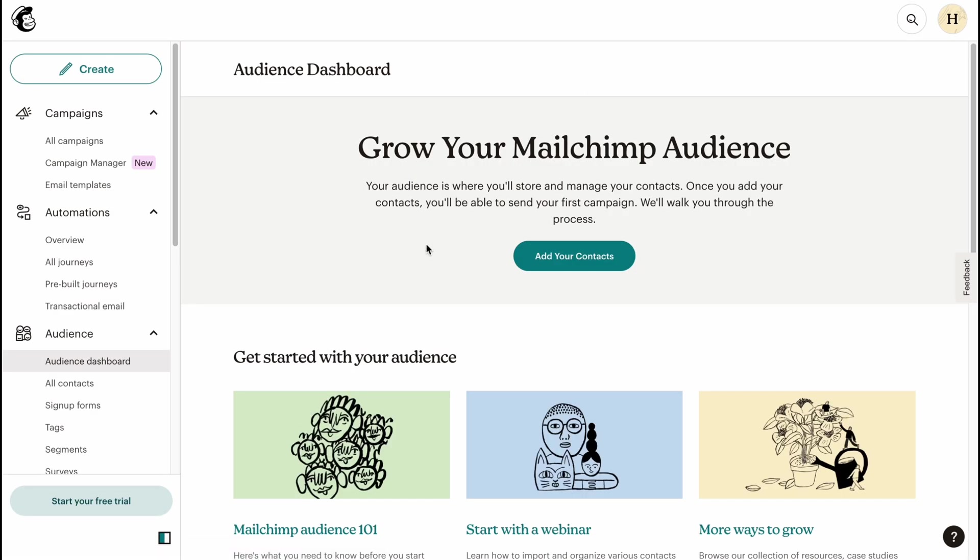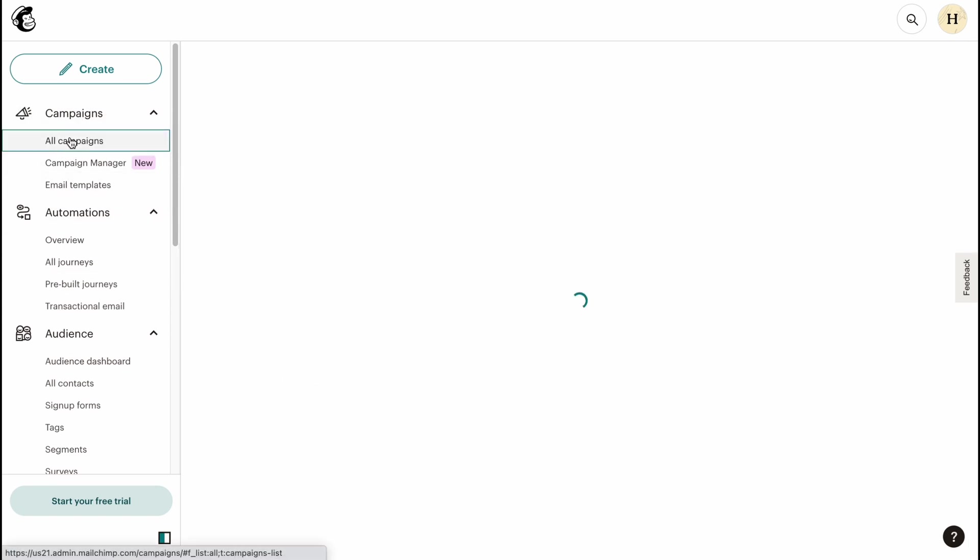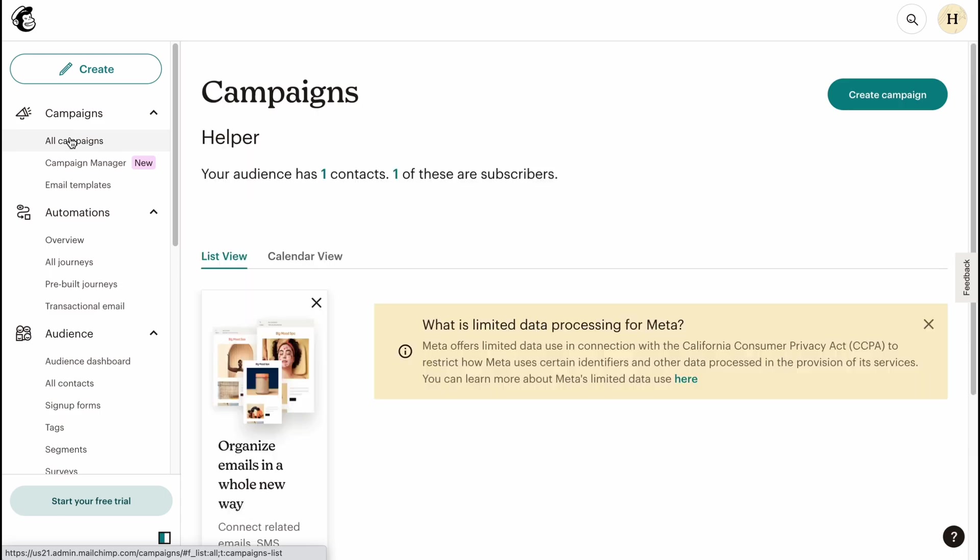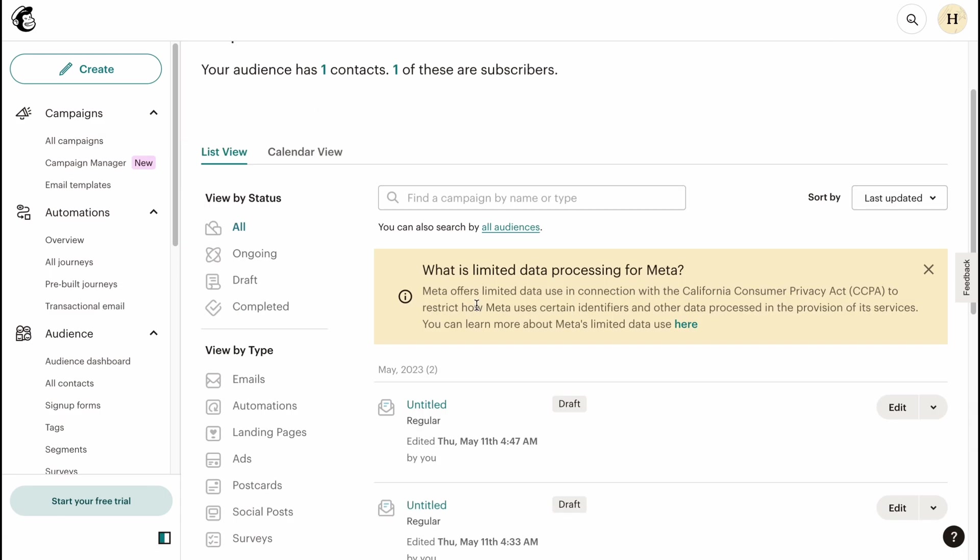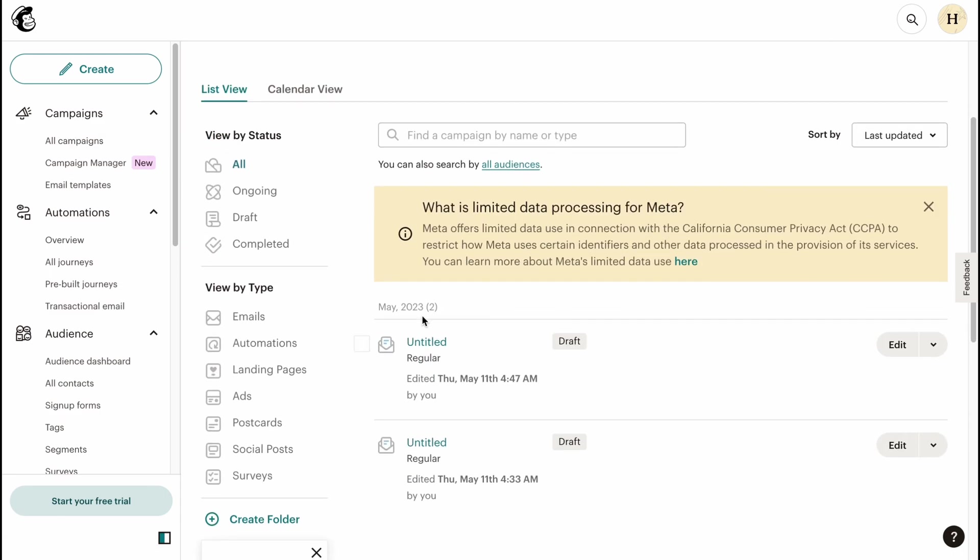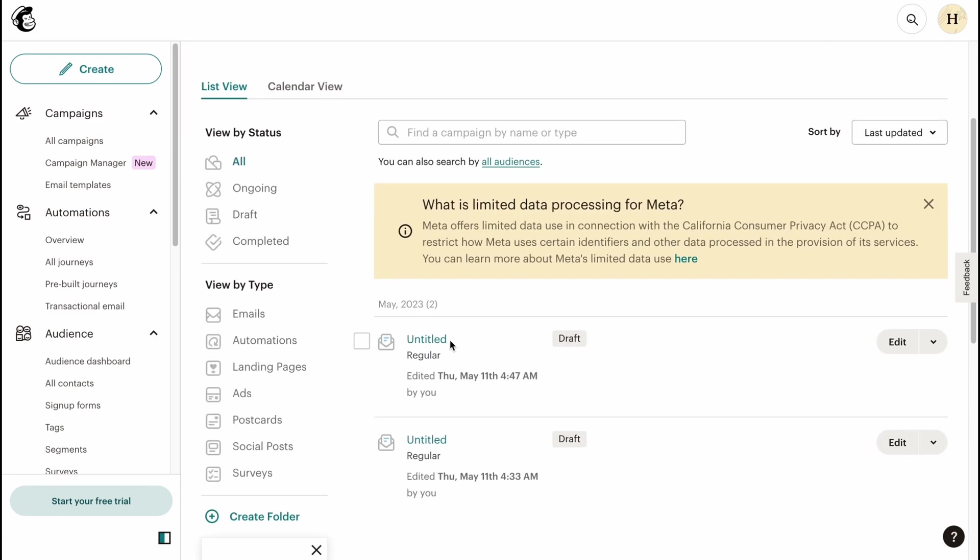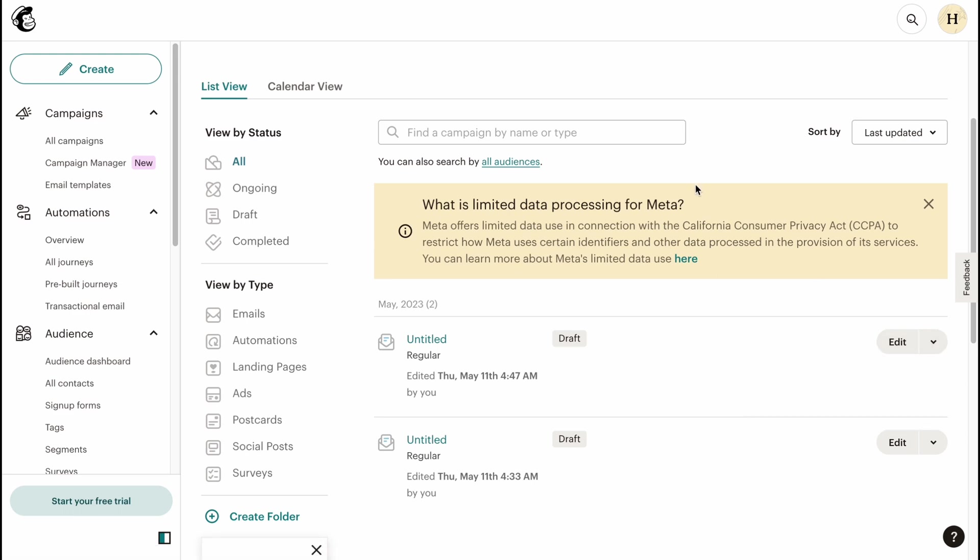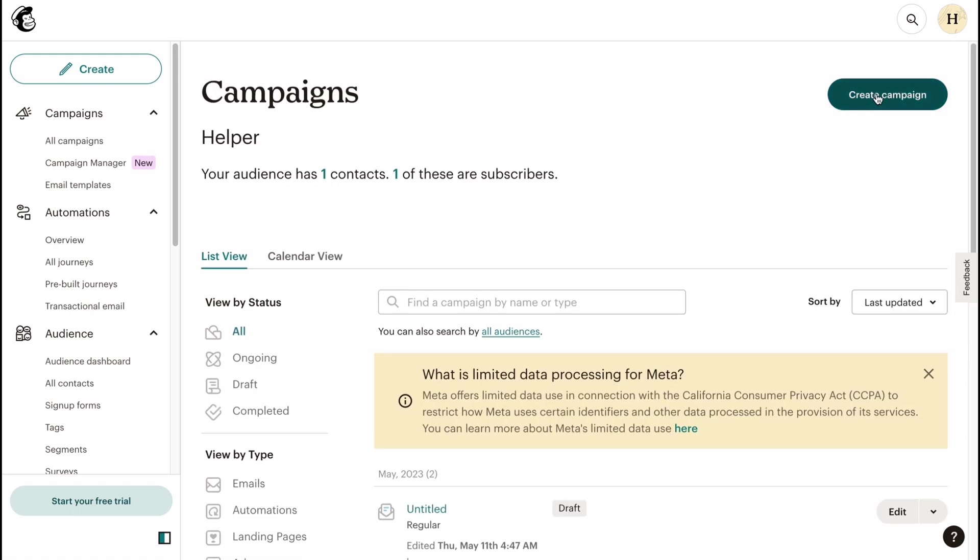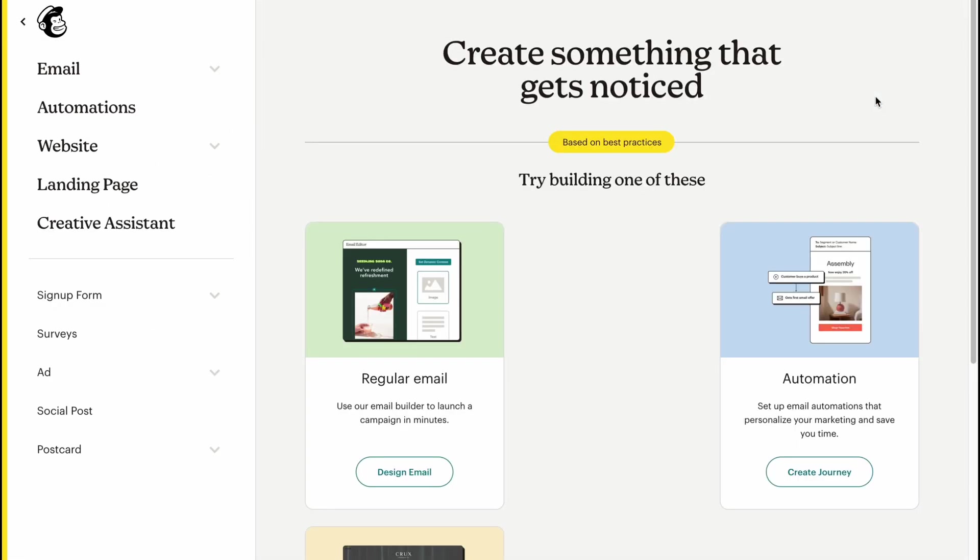So when everything is done, all we need to do is go to Campaigns and go to All Campaigns. From this page here we can easily manage all the campaigns in the future. As you can see, I have two campaigns here. We can simply edit them, view emails, or replicate. But in this case, let's try to click on Create Campaign to start it from scratch.